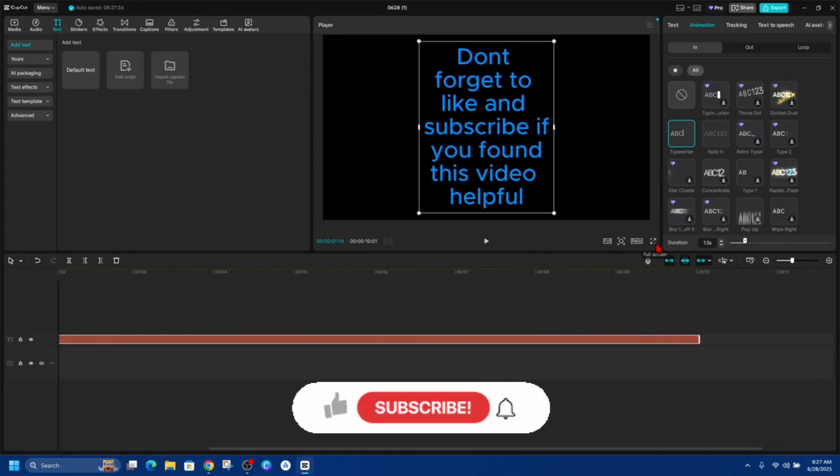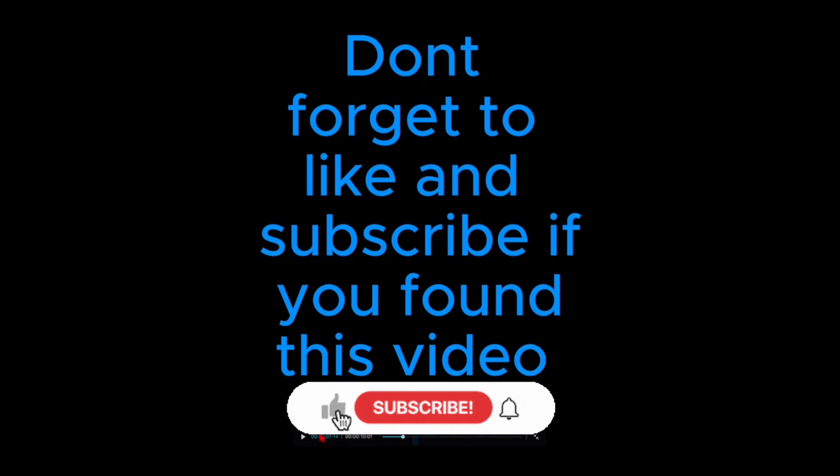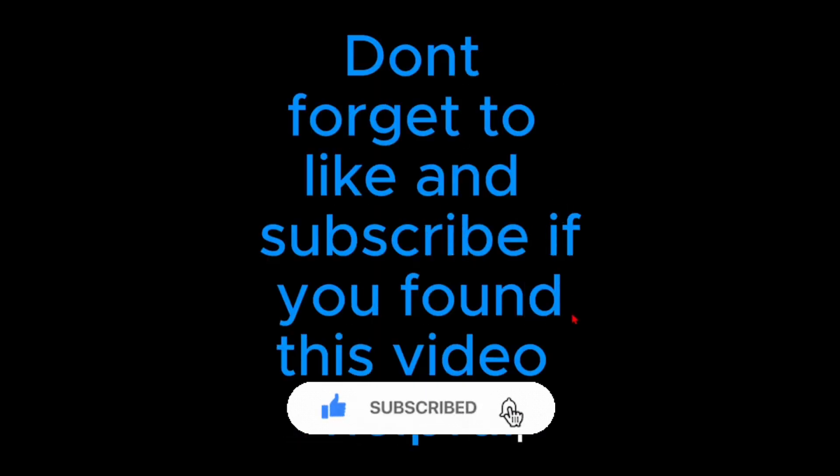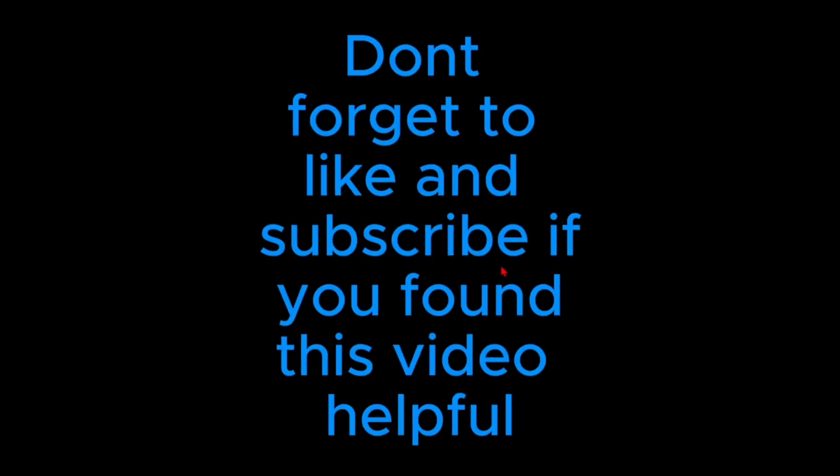Now if I go ahead and do full screen and if I press play, you'll see the teleprompter work like so. So you can play around with the settings and change it to the way you want to use it.